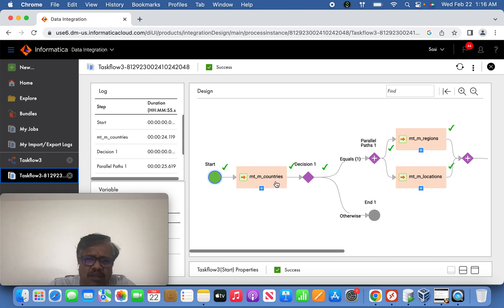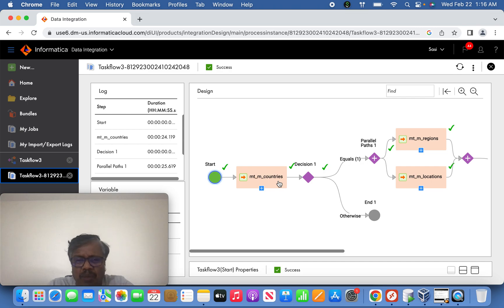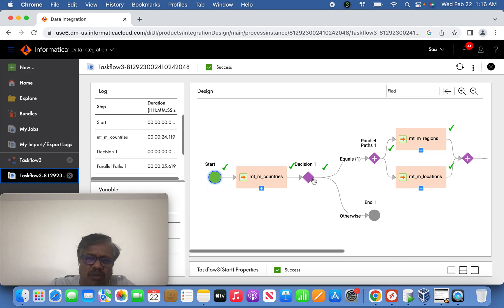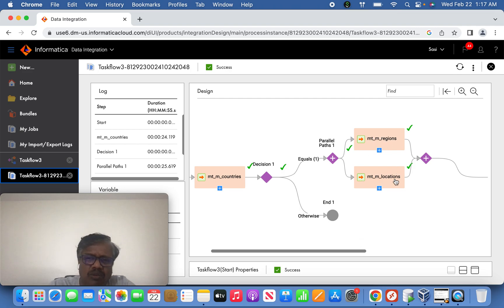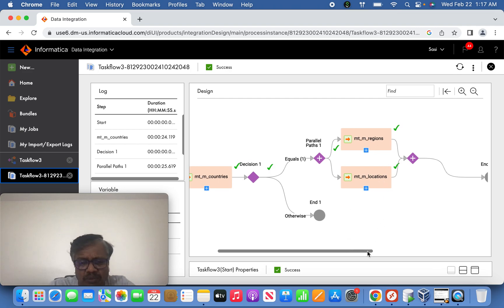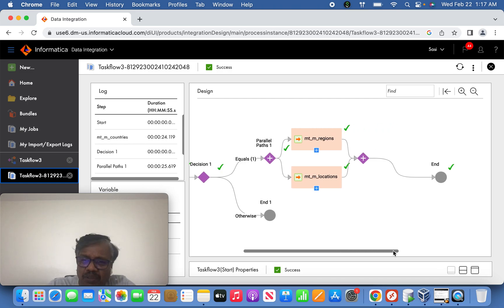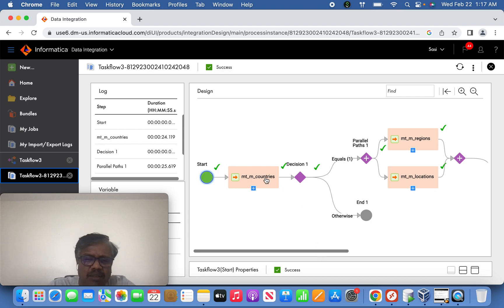Based on the country's data successfully loaded, the decision task is used. Inside the data integration task you will see country data processing via the mapping task. The mapping task's successful output is verified by the decision task — if the run ID equals 1, that means success, and then the parallel task is triggered: the data integration task for regions and the data integration task for locations will both be triggered, ending on successful completion.